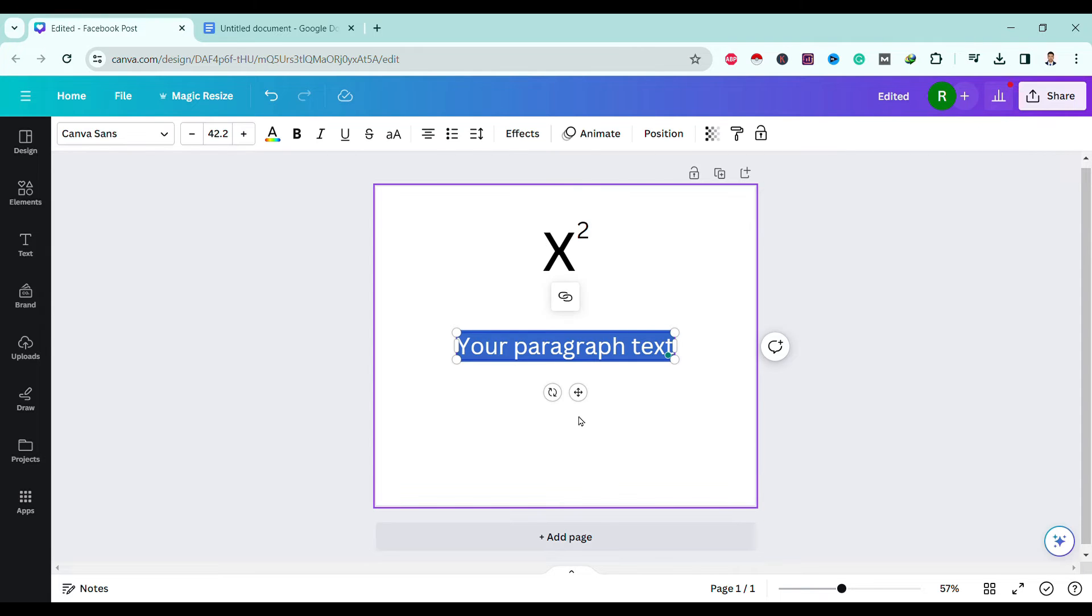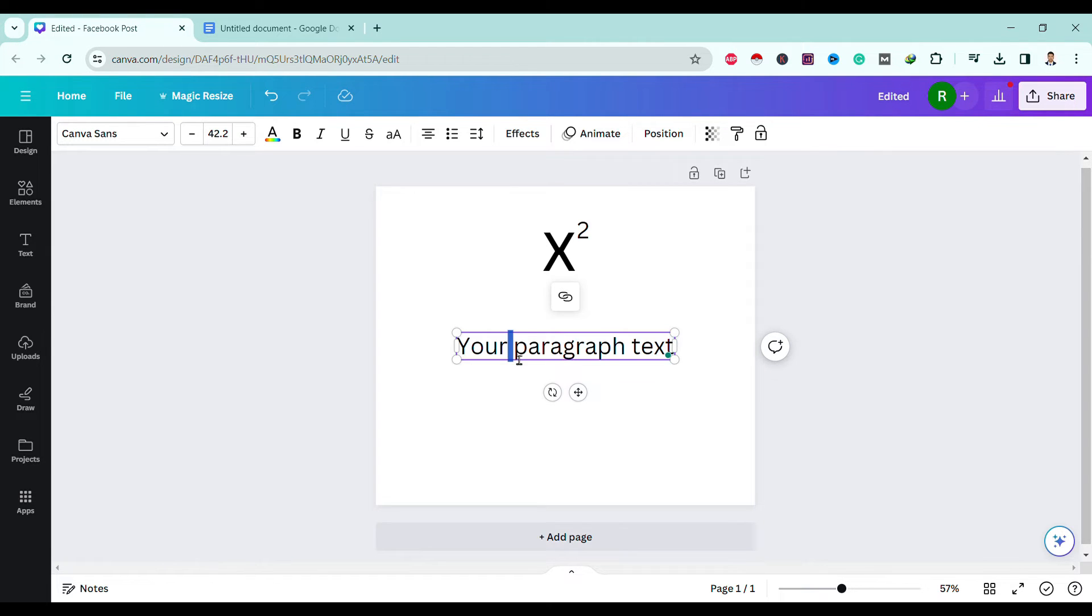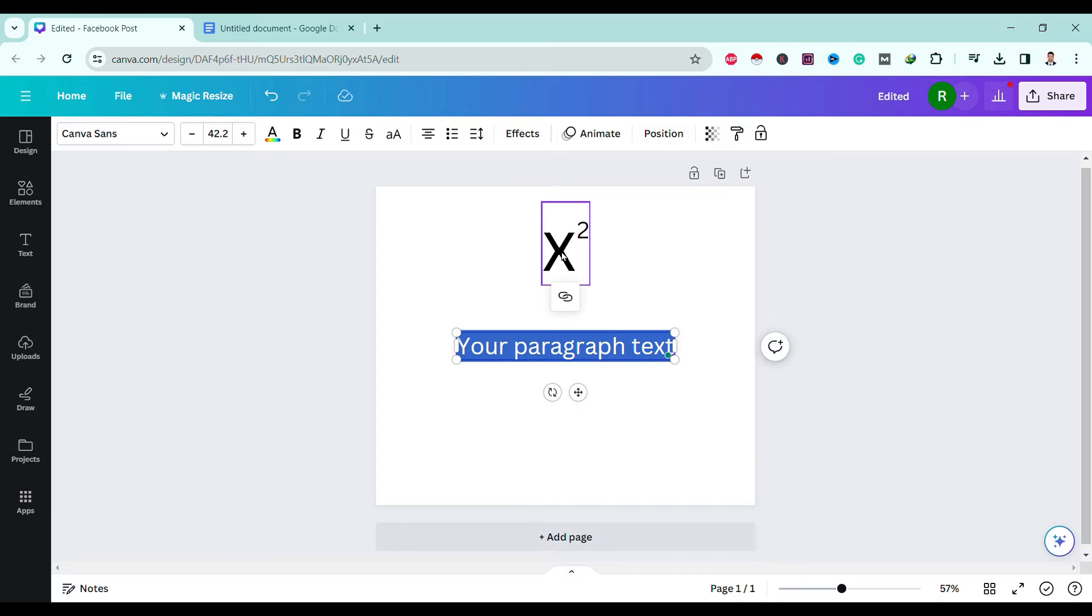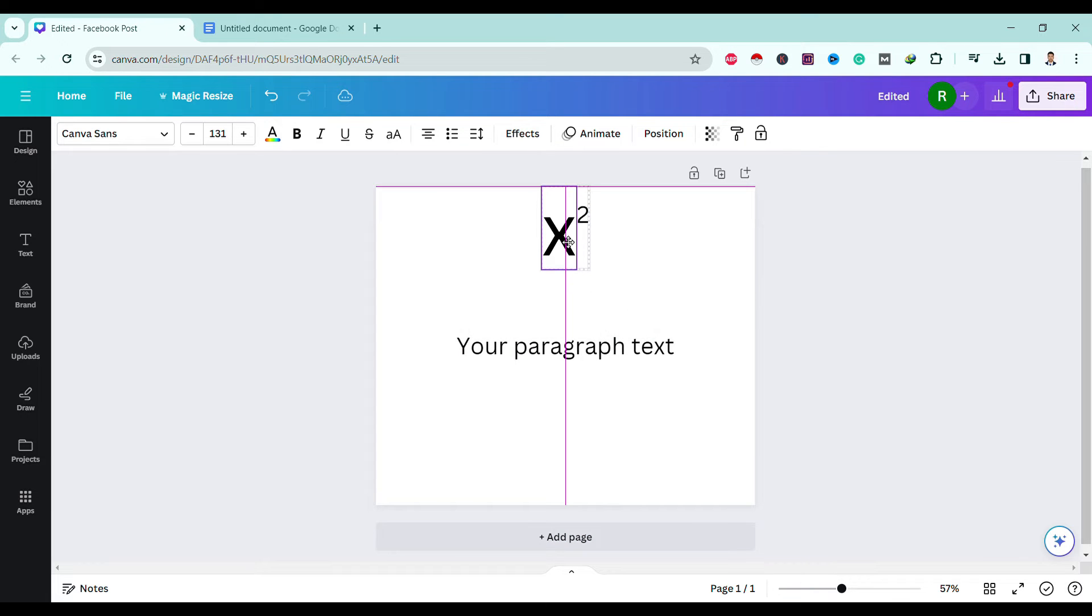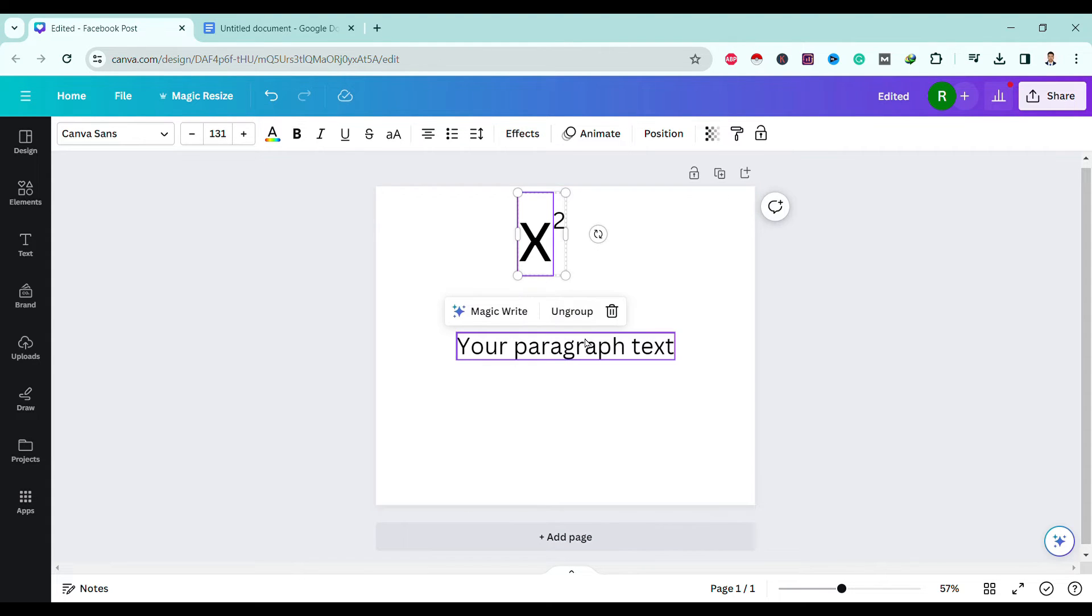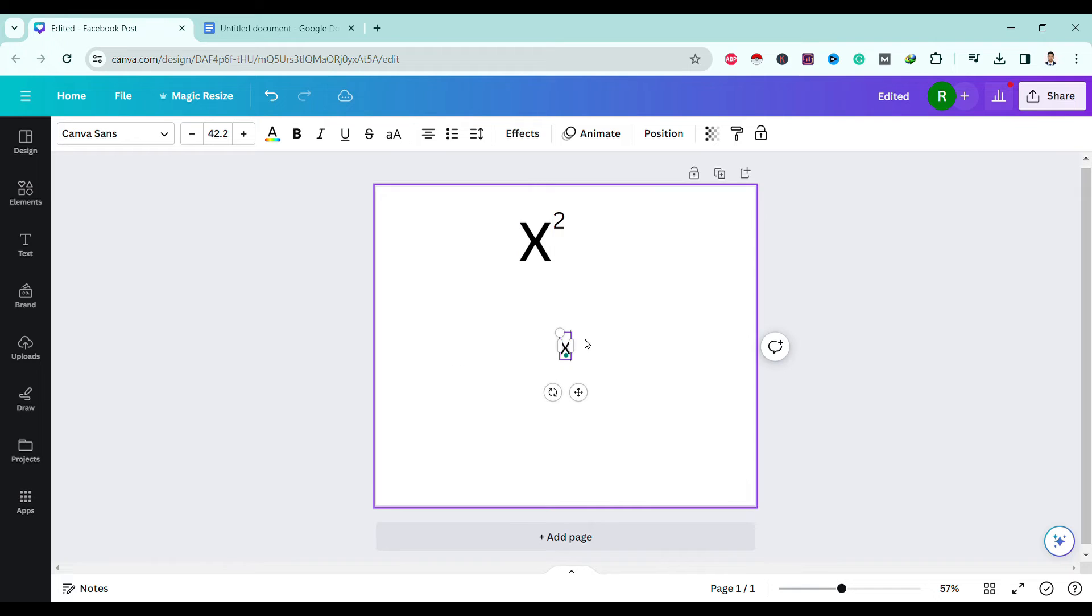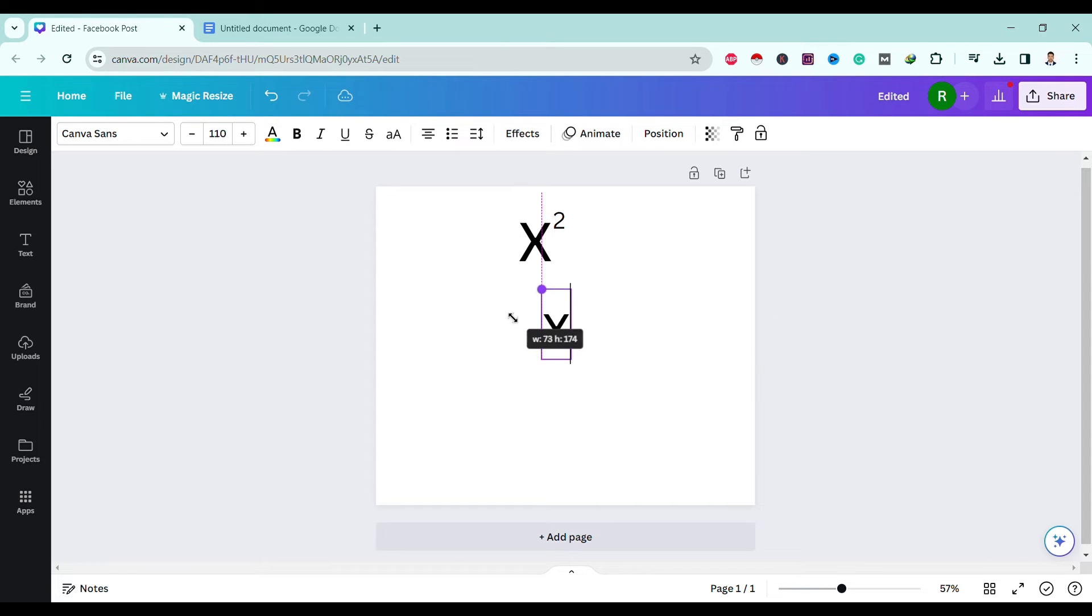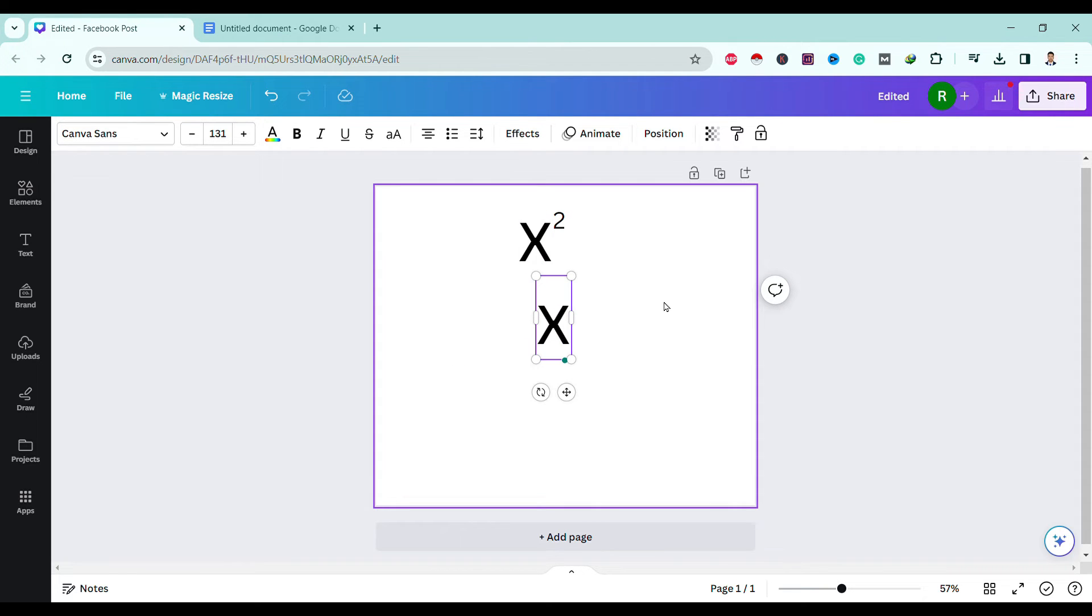Type 'T' and you will get one text box. I'm just replicating this text, so I will write 'x' first. Let's resize it a bit, and this is our x.